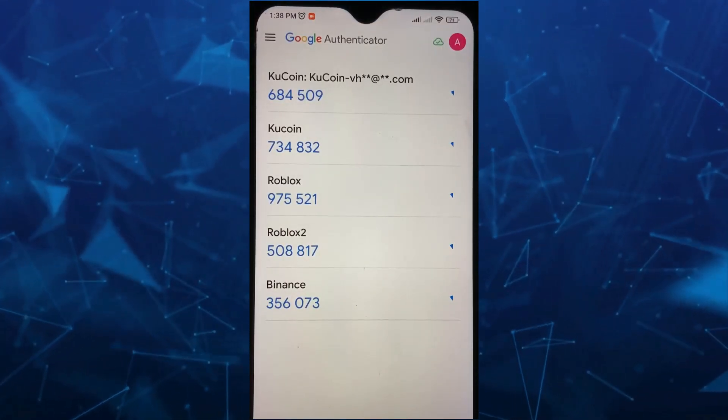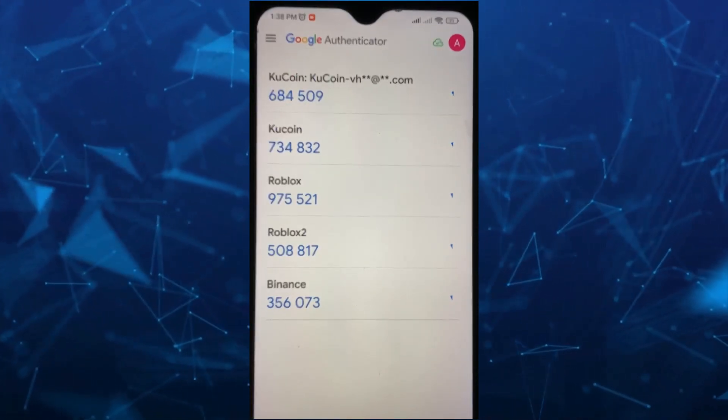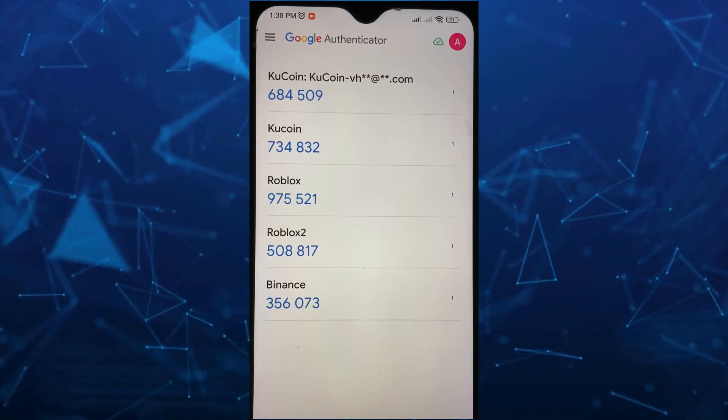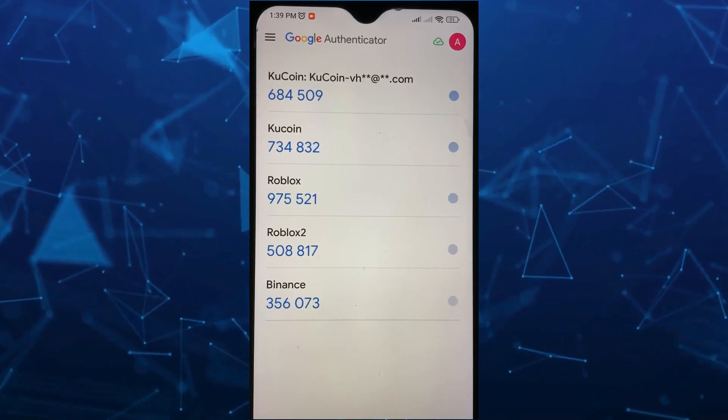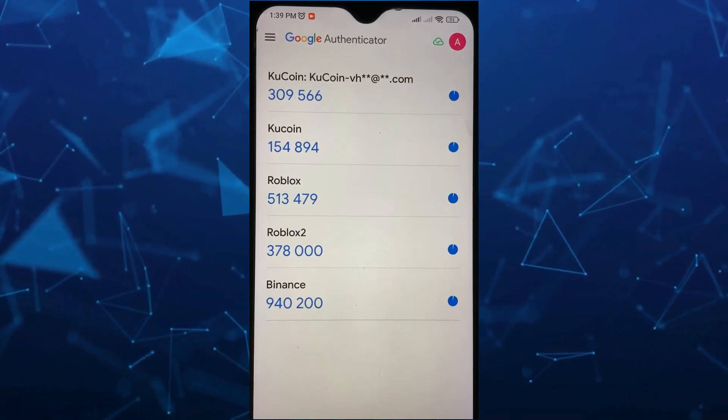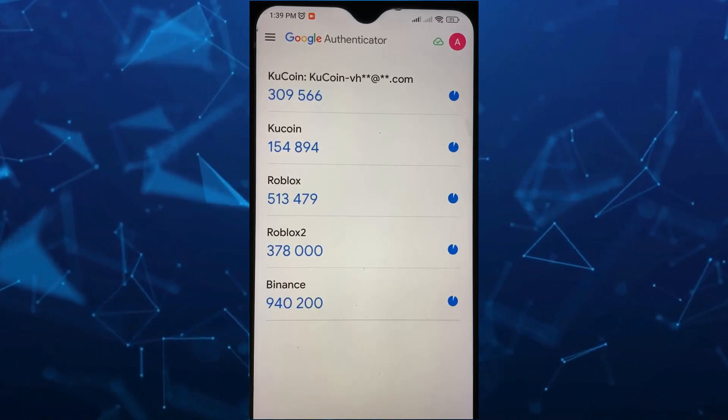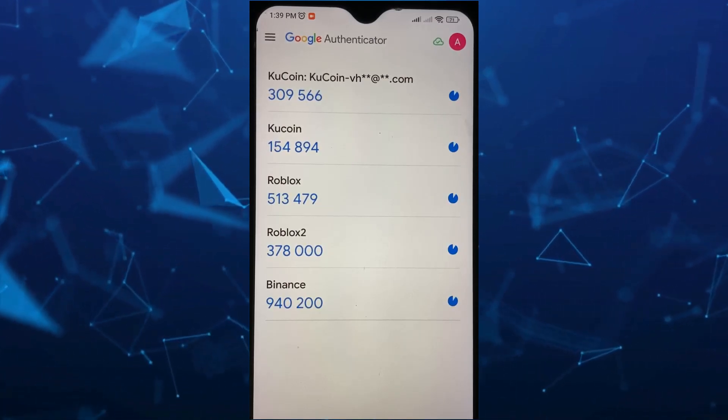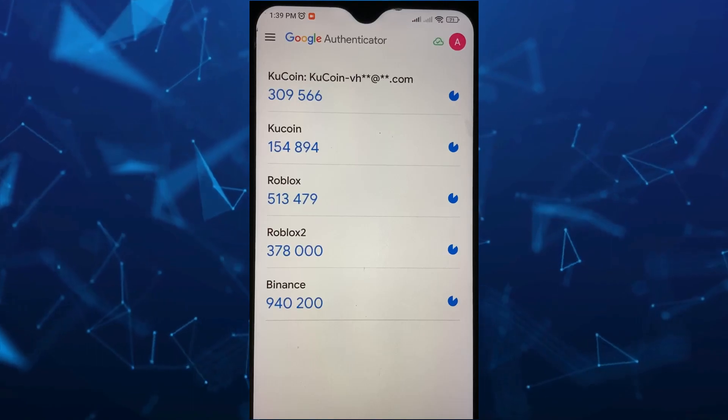And then from here, you will find all your codes on your app — basically on KuCoin, Roblox, and Binance.